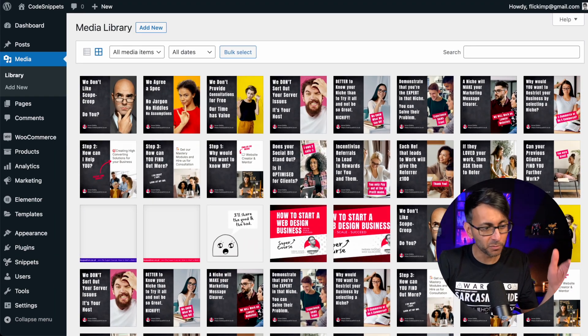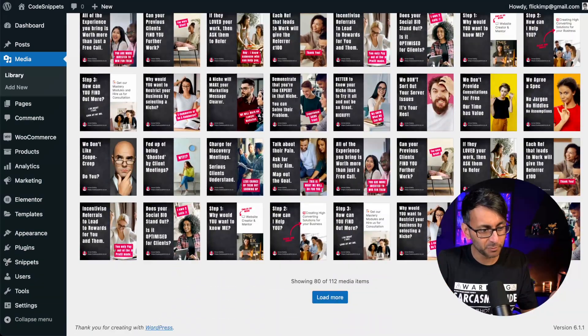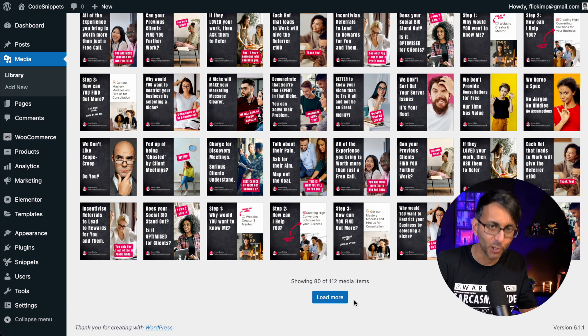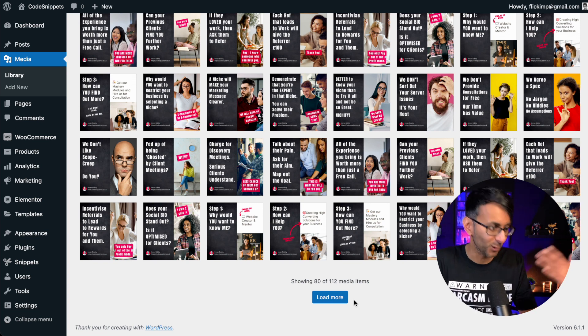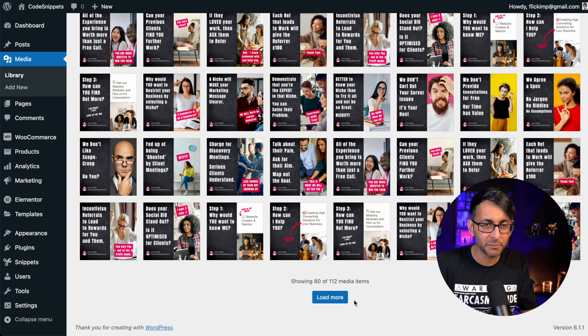Do you get fed up when you have loads of images in your media library and you've got to keep hitting load more, load more to see the next load of images?